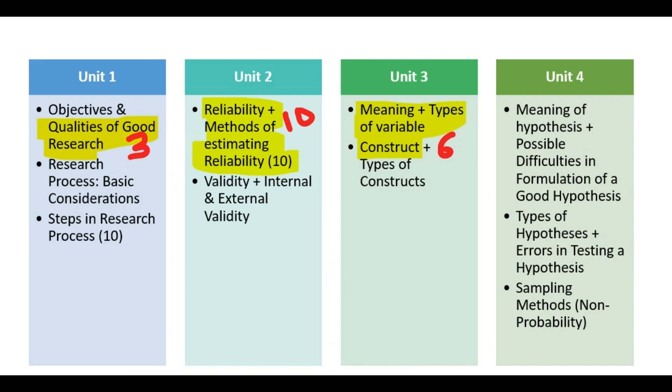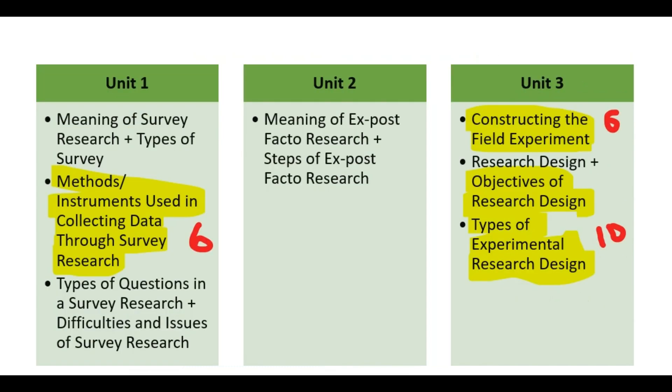And from Block 2, Methods or instrument used in collecting data through Survey Research which is 6 mark, Constructing the field experiment 6 mark, Objectives of research design, Types of experimental research design 10 mark question.